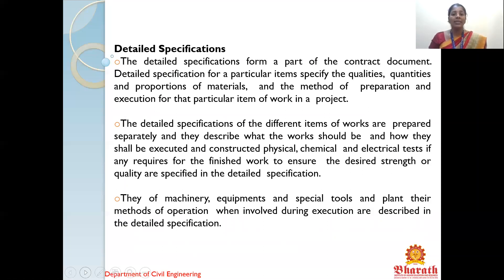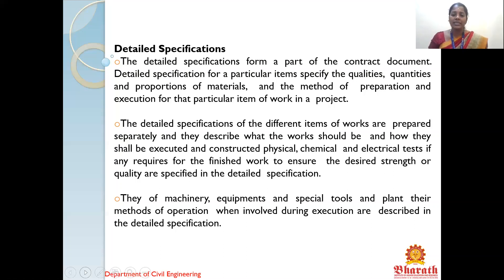In detailed specification, which forms part of the contract document, the quality, quantities, and proportion of materials, and the method of preparation and execution for a particular item of work in a project are specified. For example, for foundation alone, how much quantity of materials, what equipment will be used, how many laborers will be engaged — material description, labor description, equipment description, budgeting, scheduling, and time duration — everything in detail will be discussed in the detailed specification.